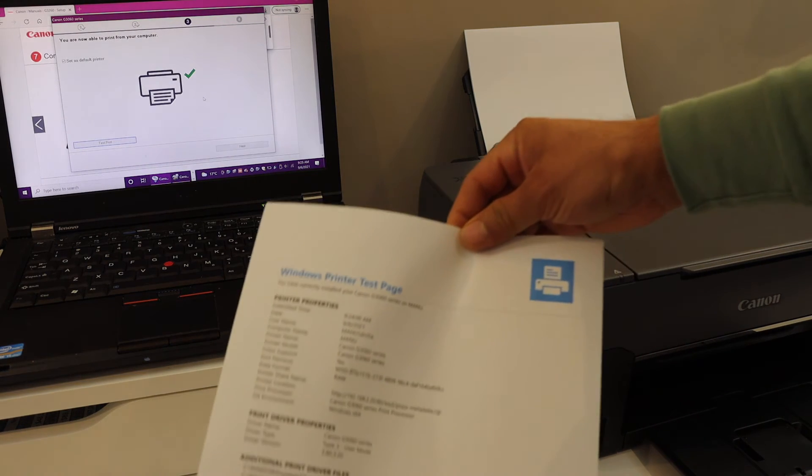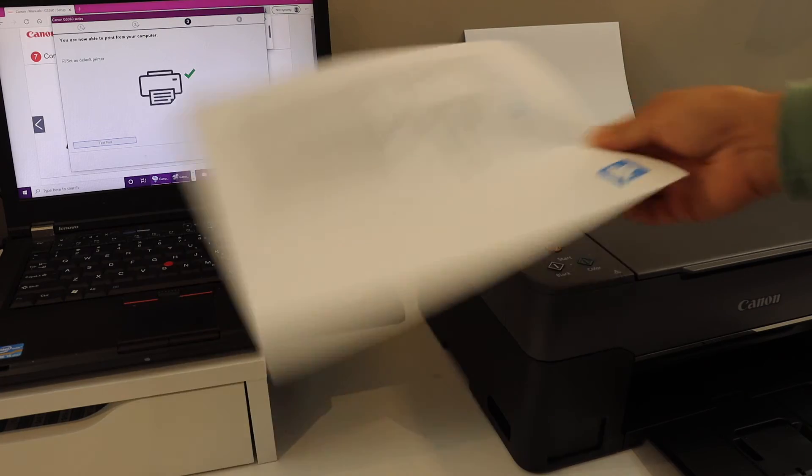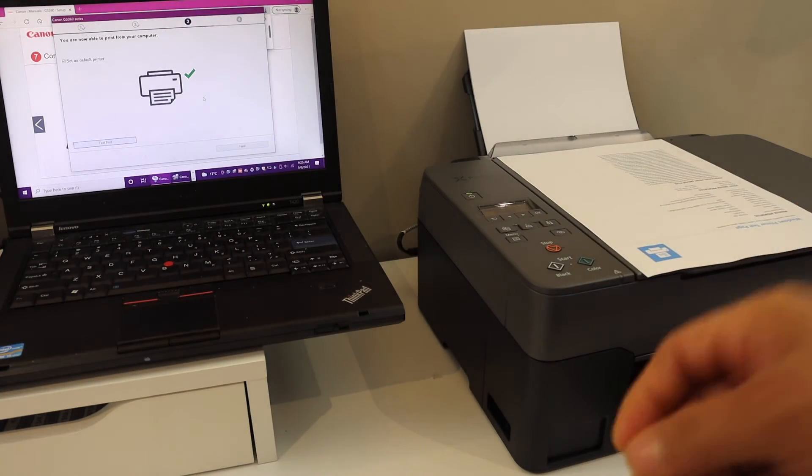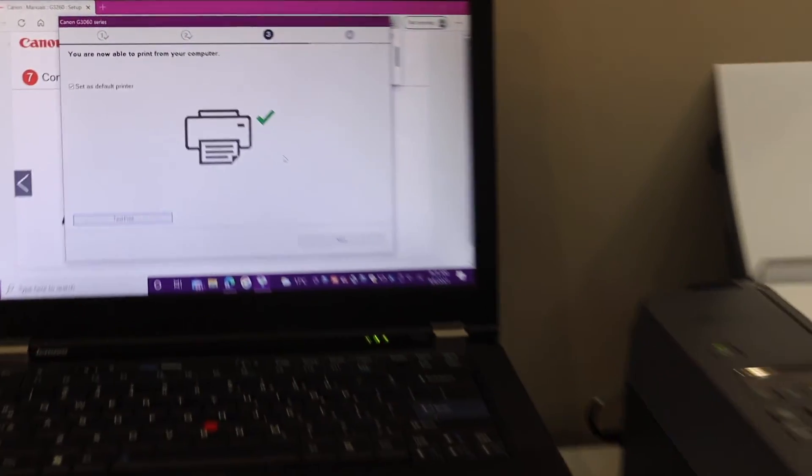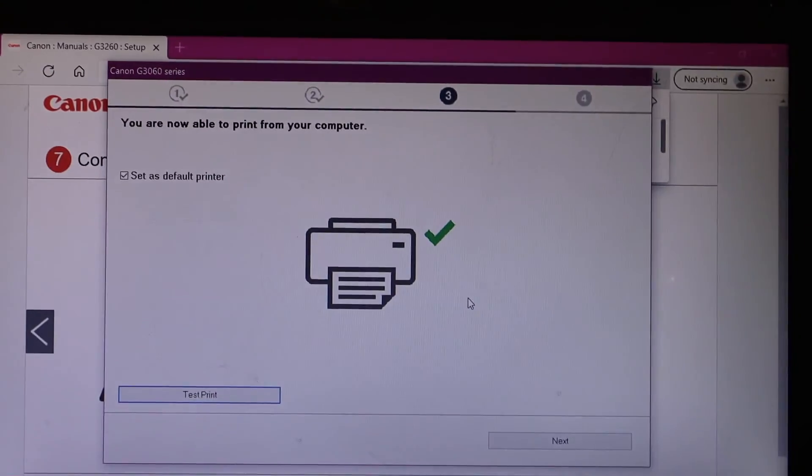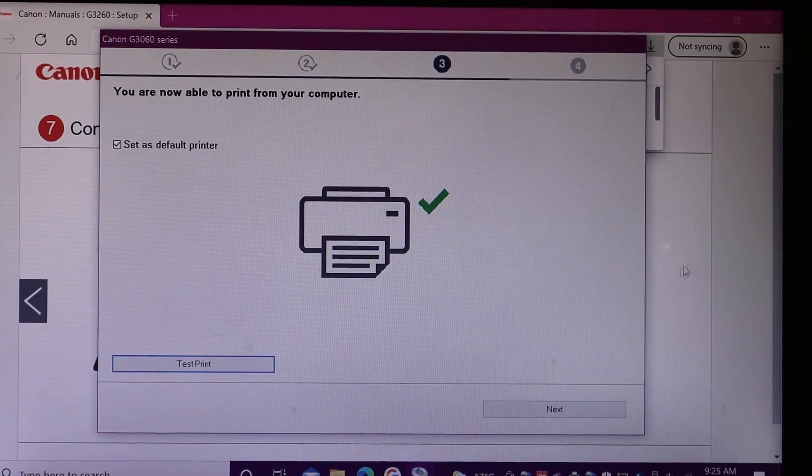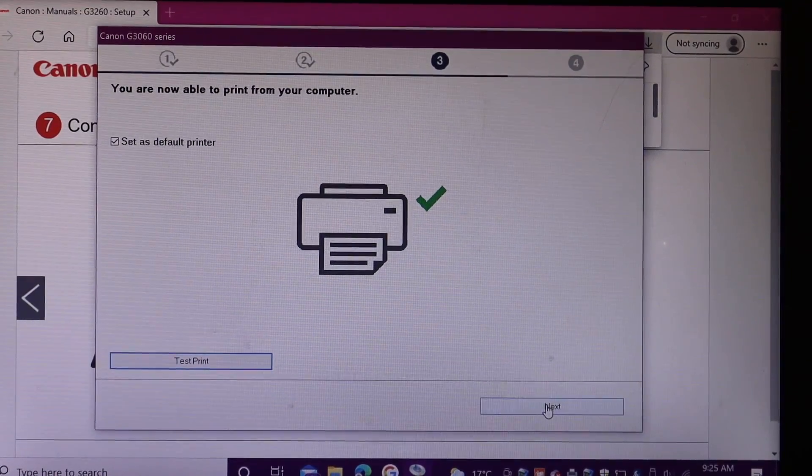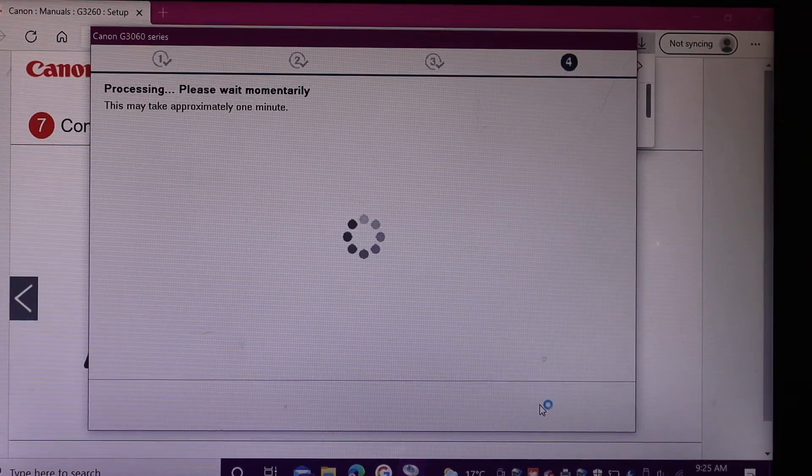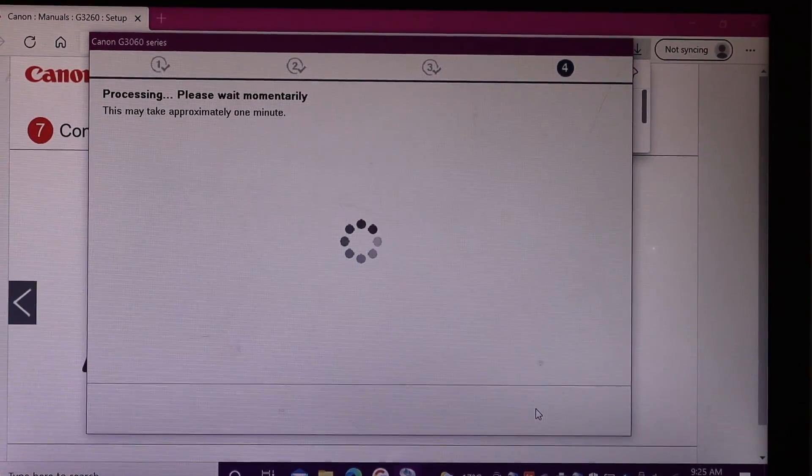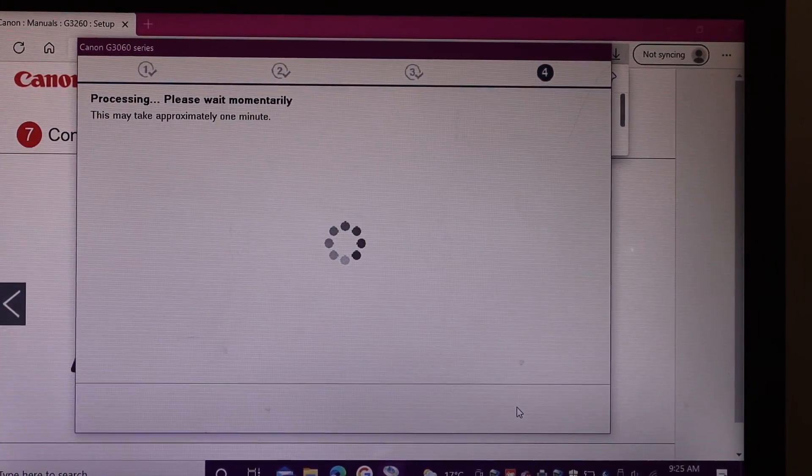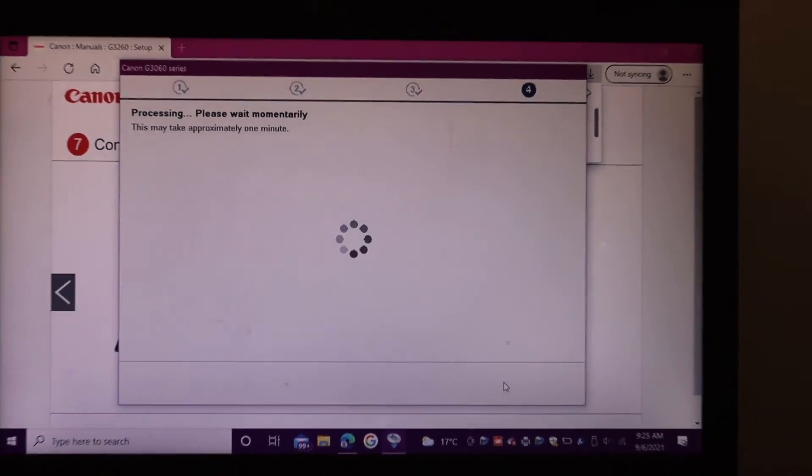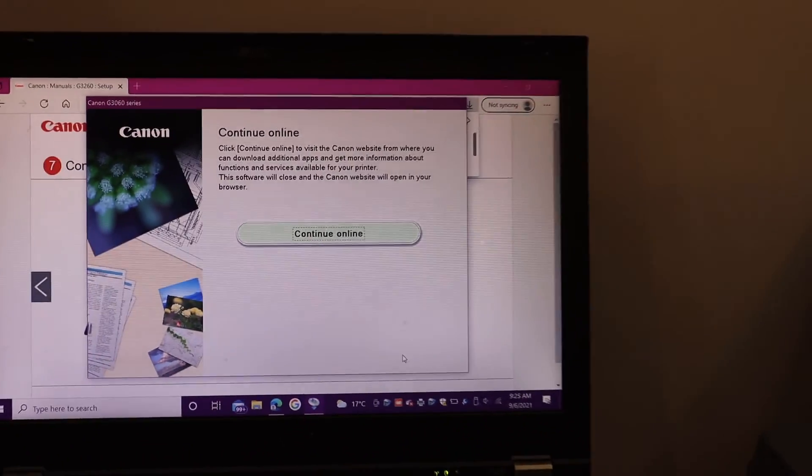It says your printer is connected and we can do a test print. Click on the test print button. Here we can see the Windows printer test page, so it is connected and working. It is connected wirelessly with Windows 10 computer. Go ahead and finish the setup, click next. Now your setup is complete and we are ready to use this printer for wireless printing and scanning. Overall it's very easy to set up the printer using your home or office Wi-Fi network and Windows 10 computer.